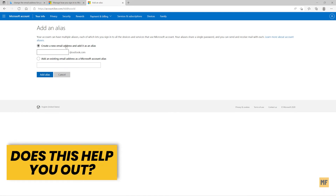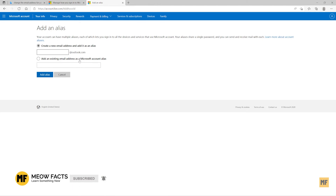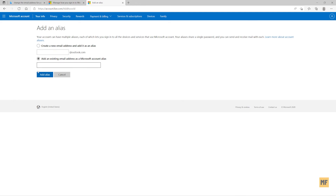On this page, you can either create a new email address and add it as your alias, or you can add an existing email address to your Microsoft account. Let's go ahead and click on add an existing email address — one which you already have. Click on this and then put in your other email address which you'd like to attach.